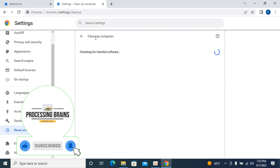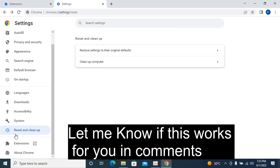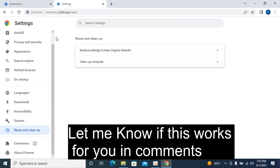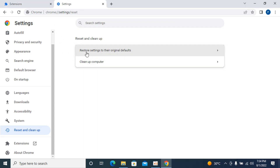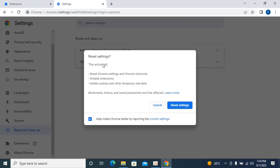Once that is complete, the third step is again go to Reset and Clean Up — it says Restore Settings to Its Original Defaults. In case both previous methods don't work, you can restore the settings to the original. This will reset Chrome settings and shortcuts, disable the extensions, and delete cookies and other temporary data. Importantly, bookmarks, history, and saved passwords won't be affected. So you can simply go and reset the settings.